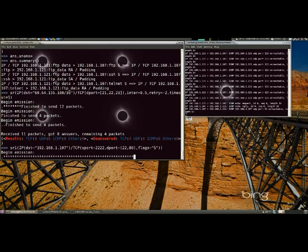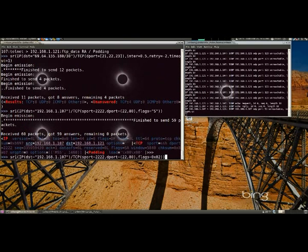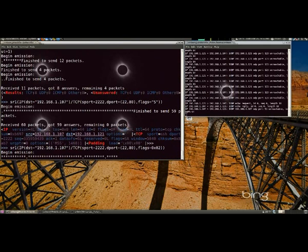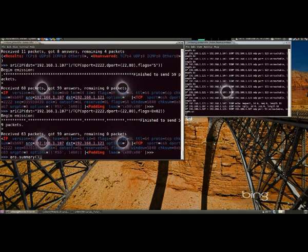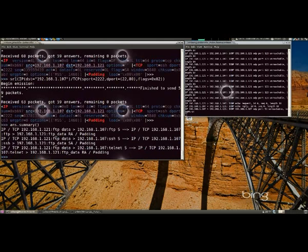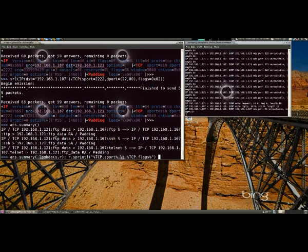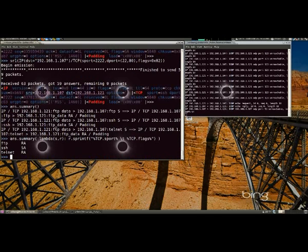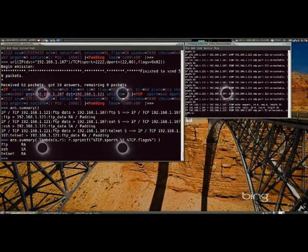A classic SYN scan can be initialized by executing the following command from the Scapy prompt. We're pointing this at my server 192.168.1.107. We're going to use the source port of 2222, destination port starting at 22 and going to 80, and we put the S flag on there. You can use the S flag or write it out in hex, which is 0x02. You can change around the parameters. That will be all for me on this tutorial — this was an intro to Scapy. I'm going to be doing a couple more that get a little more in depth.